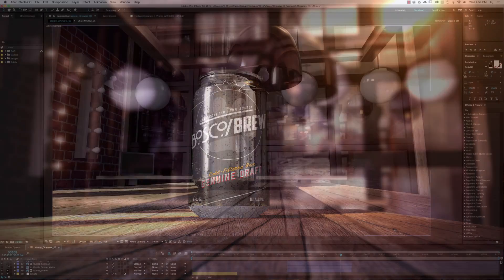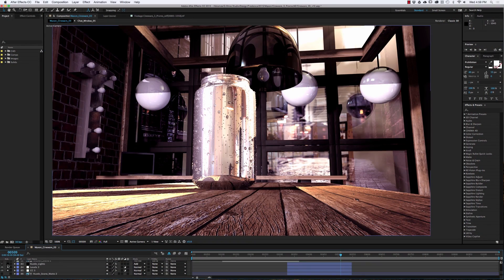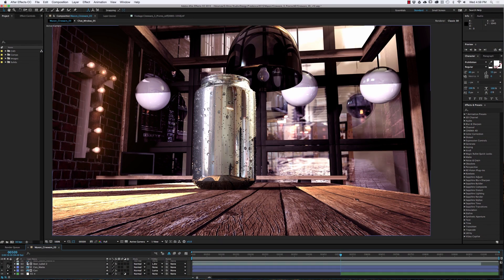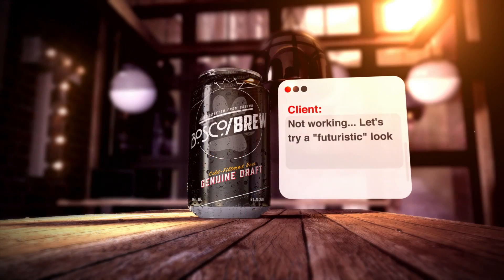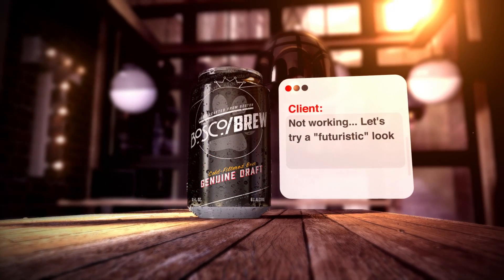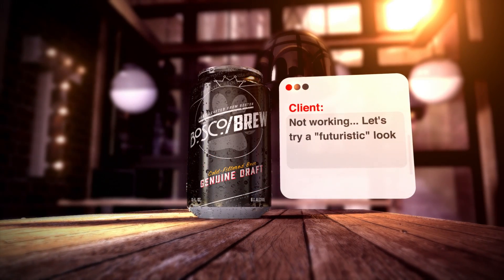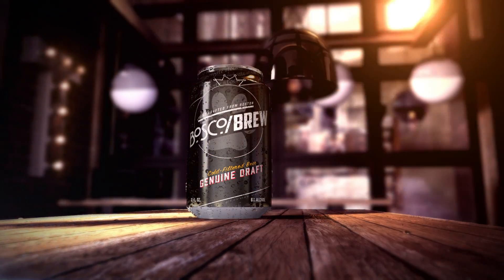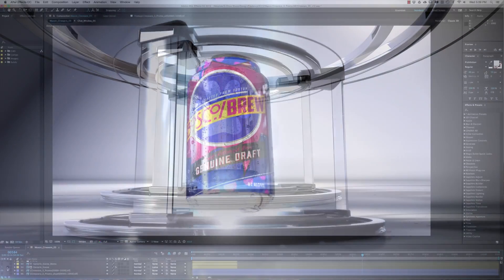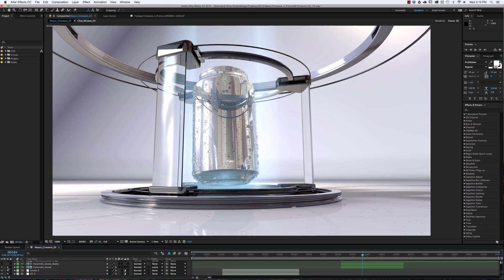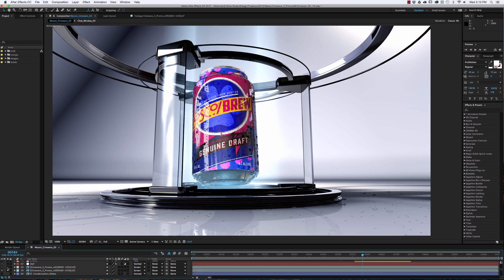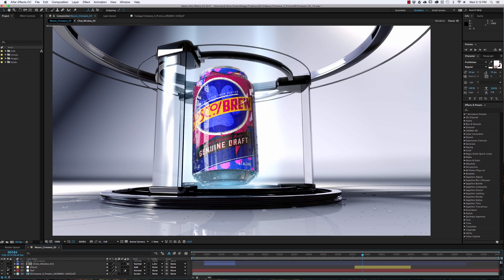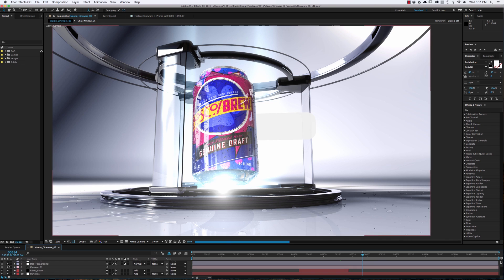If you have seen our past tutorials, you may remember covering Cinema 4D for the compositor and Cineware 2.0 for R16. Well, to kick off 2016, I want to show you some great new features from Cineware 3.0 using examples from the brand new Cineware 3 launch video that I actually just finished making.